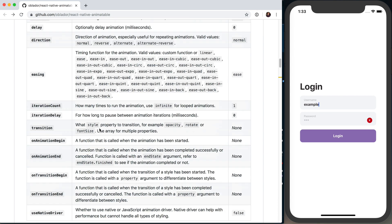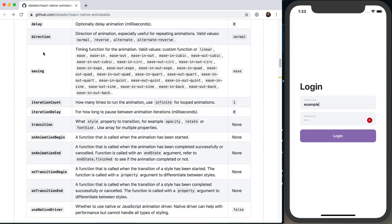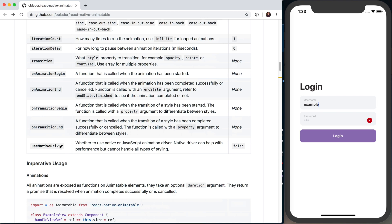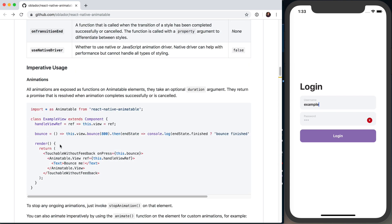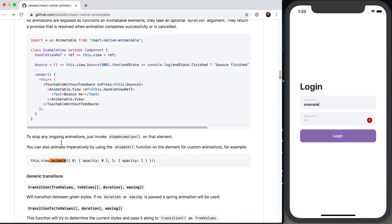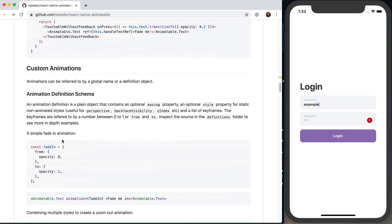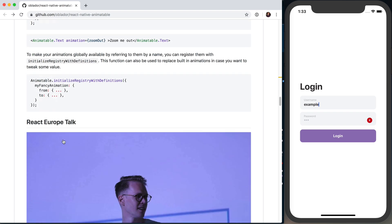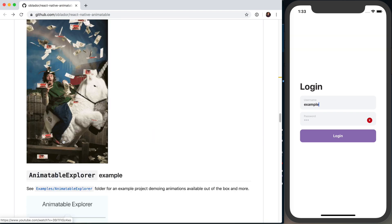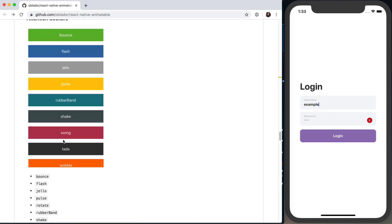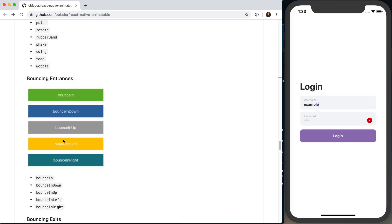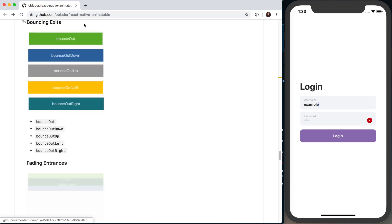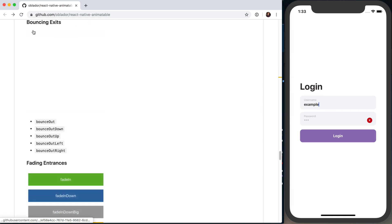They've got built-in animations that do all kinds of different things. In addition to their declarative API, you can actually interact with all of these animations—delays, direction, easing—all of this through their imperative API if you want to go a little bit deeper and customize things. You can also write custom animations, all kinds of good stuff.